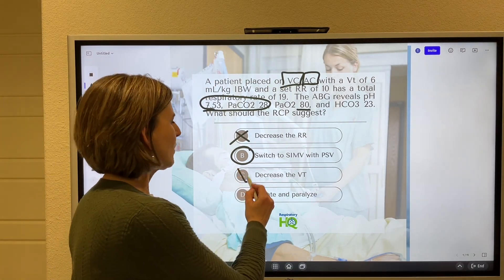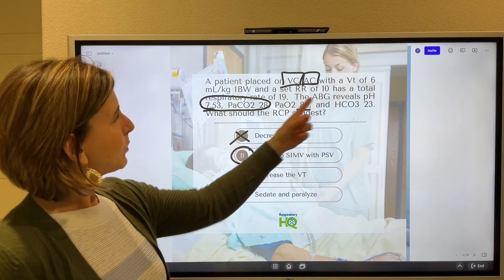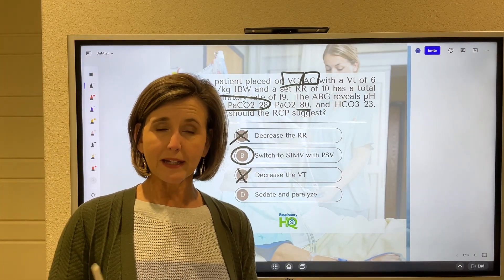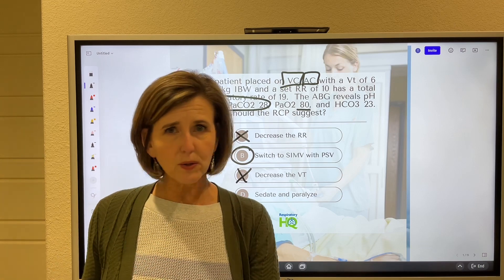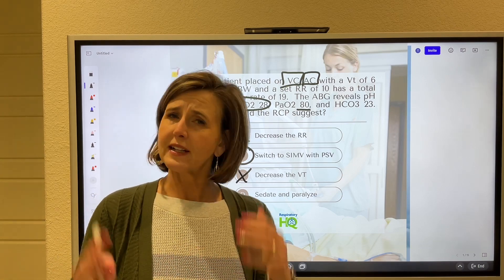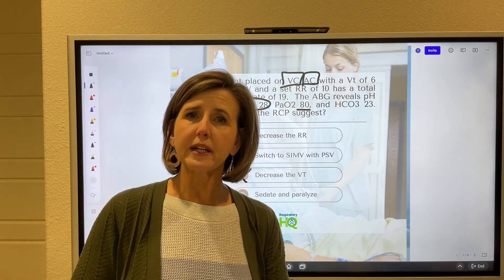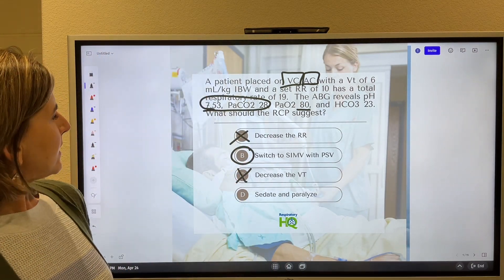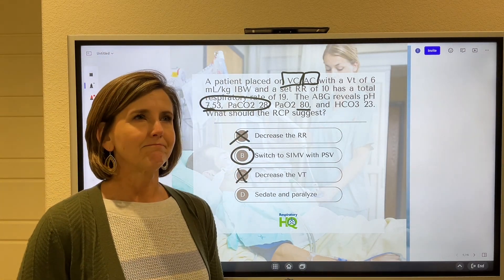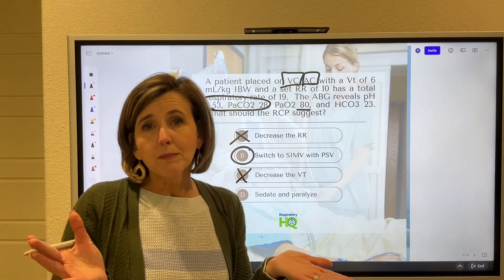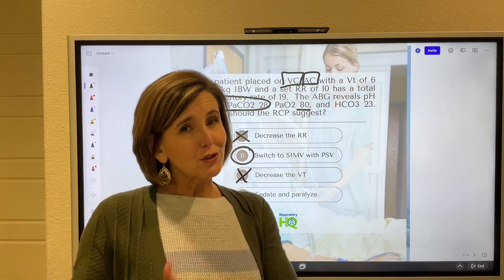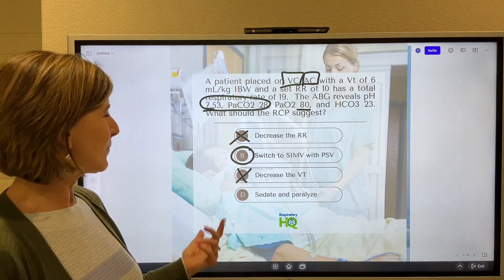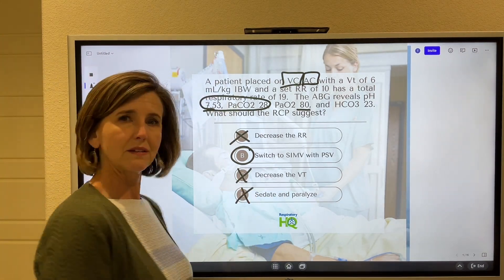Decreasing the tidal volume? No. You don't want to decrease the tidal volume when it's already set appropriately. If we decreased it, we'd be giving less than what we're supposed to. Six to eight mls per kilo is what we want to deliver, unless it's ARDS. So they can paralyze — okay, that would fix the problem. But really, we want the patients to start breathing; we want to liberate them from the ventilator. So this is probably not the best choice.